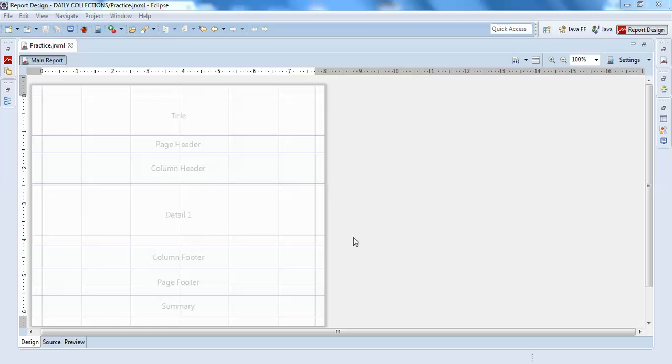Hello guys, welcome to Interact Report. In the previous video we saw how to connect your Jasper Studio with the database using the driver name, URL, username, and password. Now we will design a simple page.